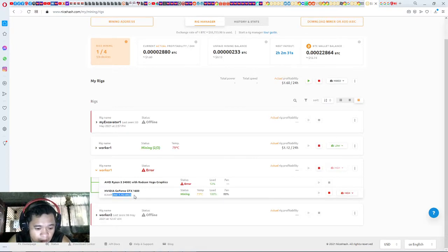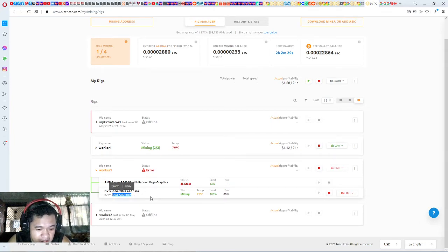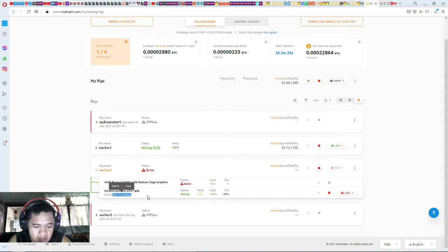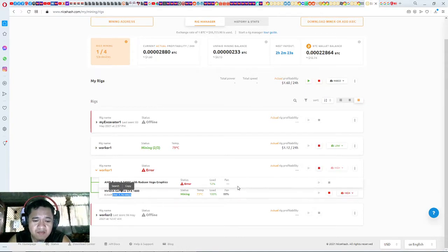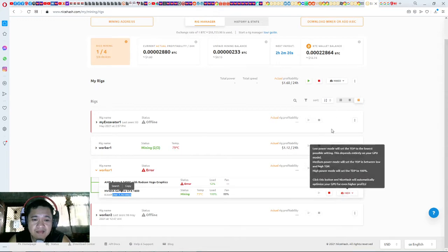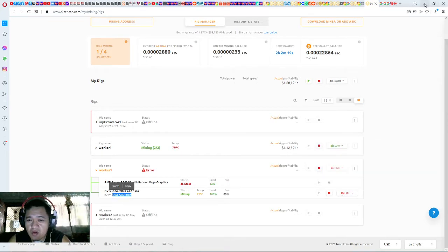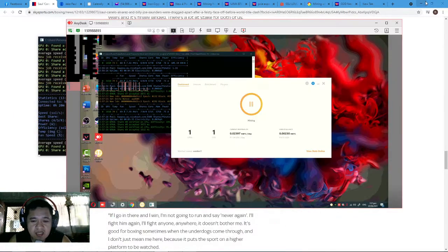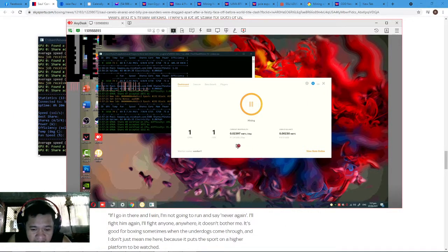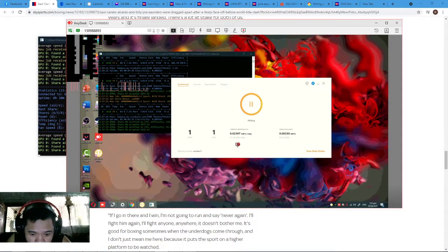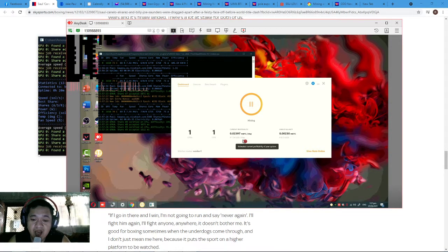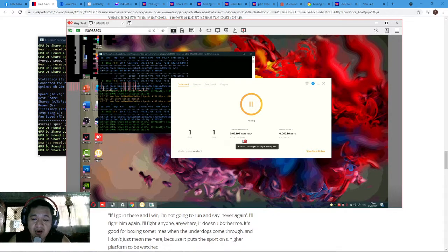Getting 7.76 megahash per second on high. Let's check profitability, guys. It's 1.34 USD, so the NiceHash is accurate.